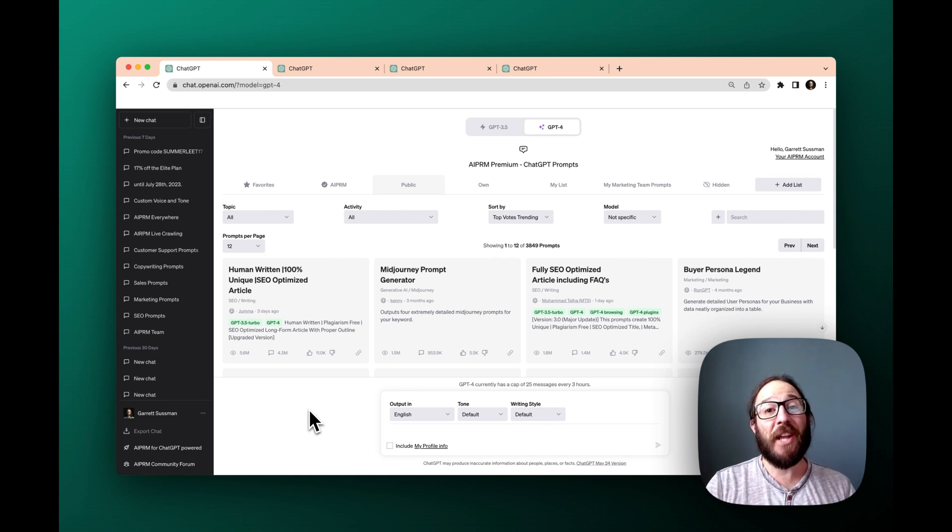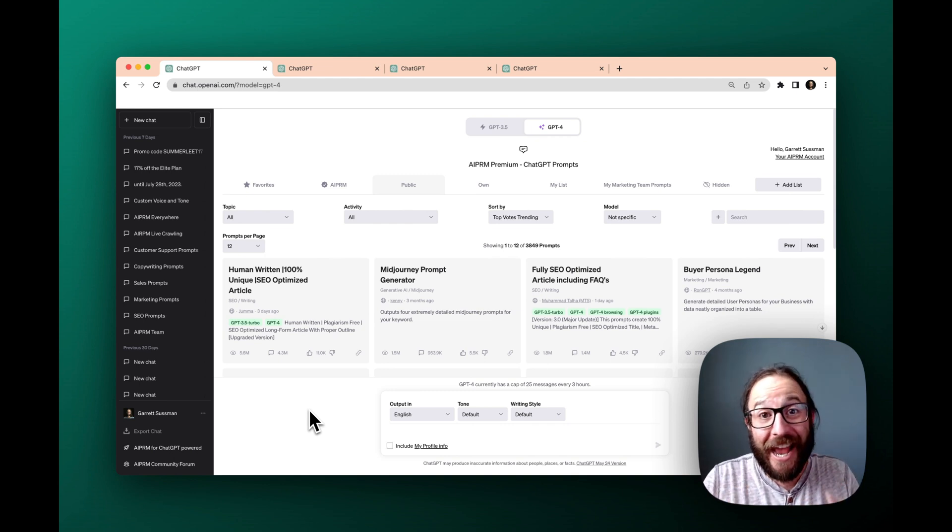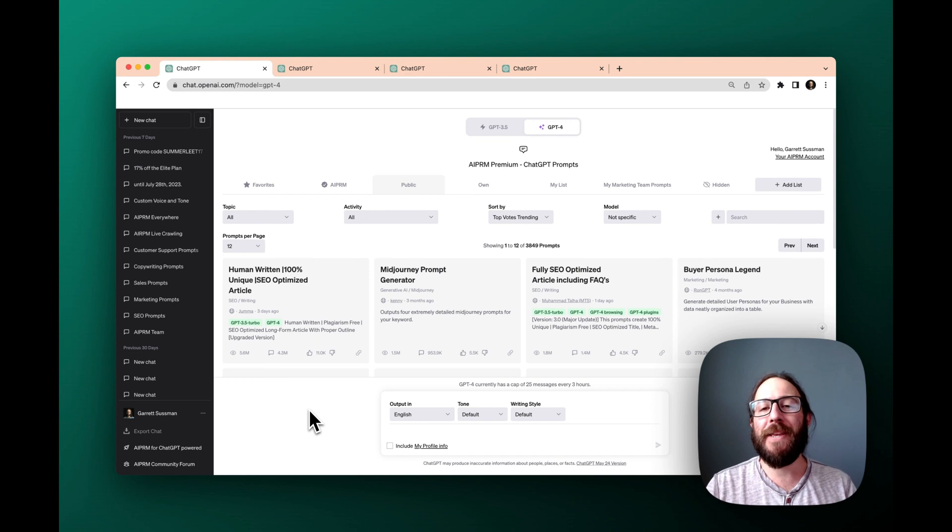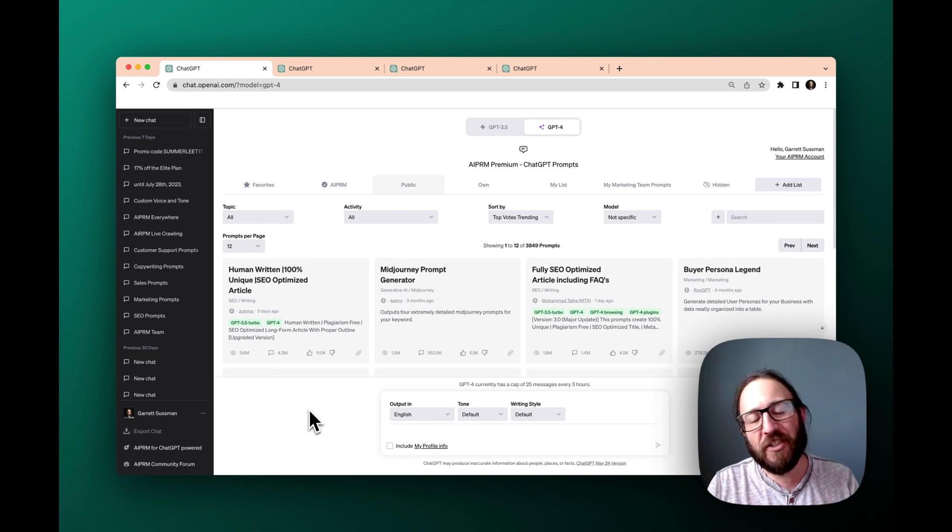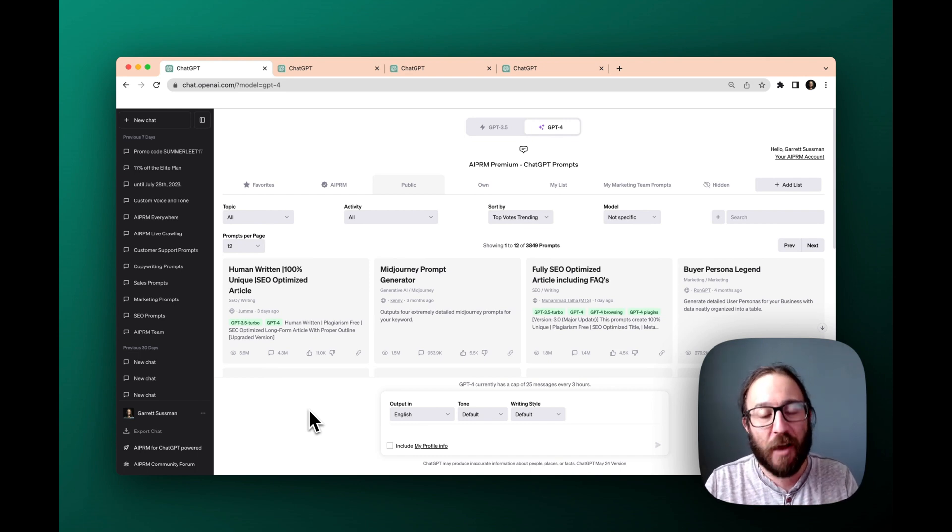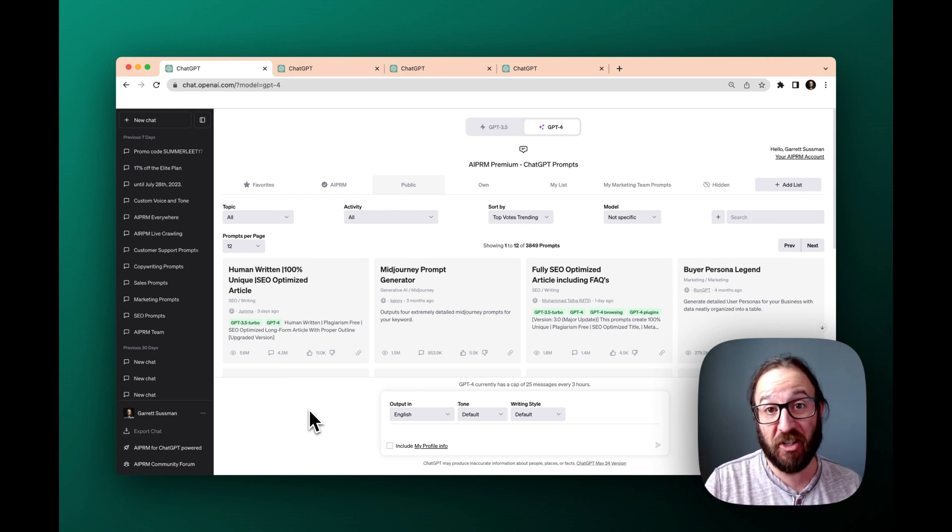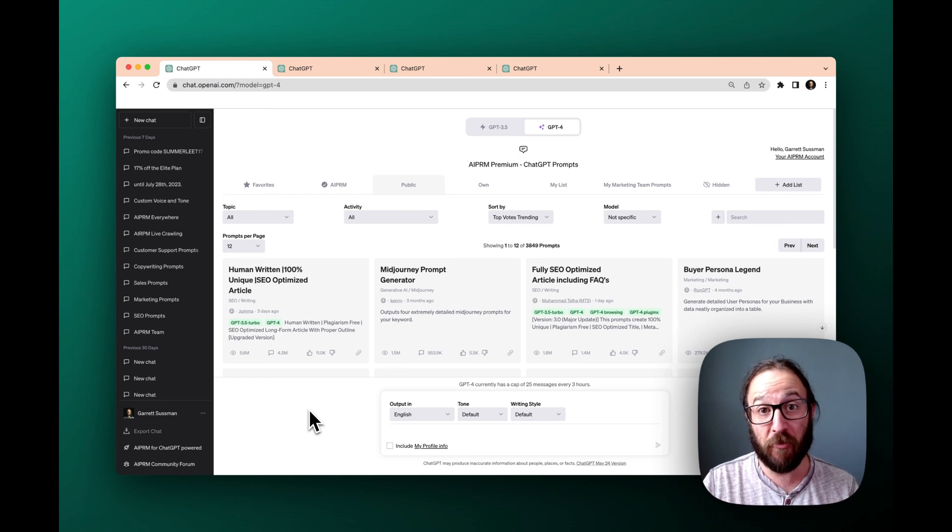Hey there, Garrett Sussman of AIPRM. AIPRM is this awesome Chrome extension that works on top of ChatGPT for free.